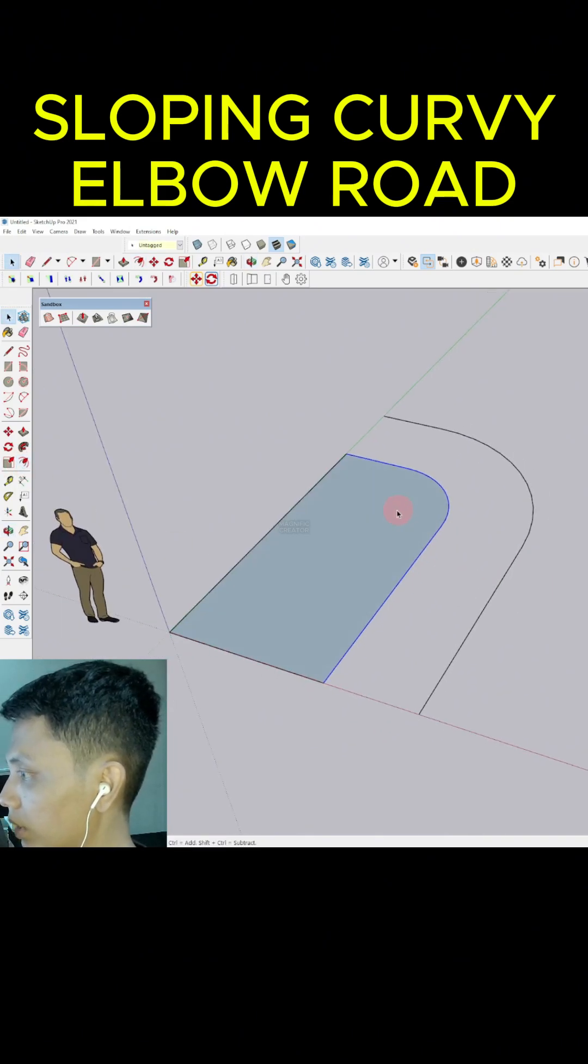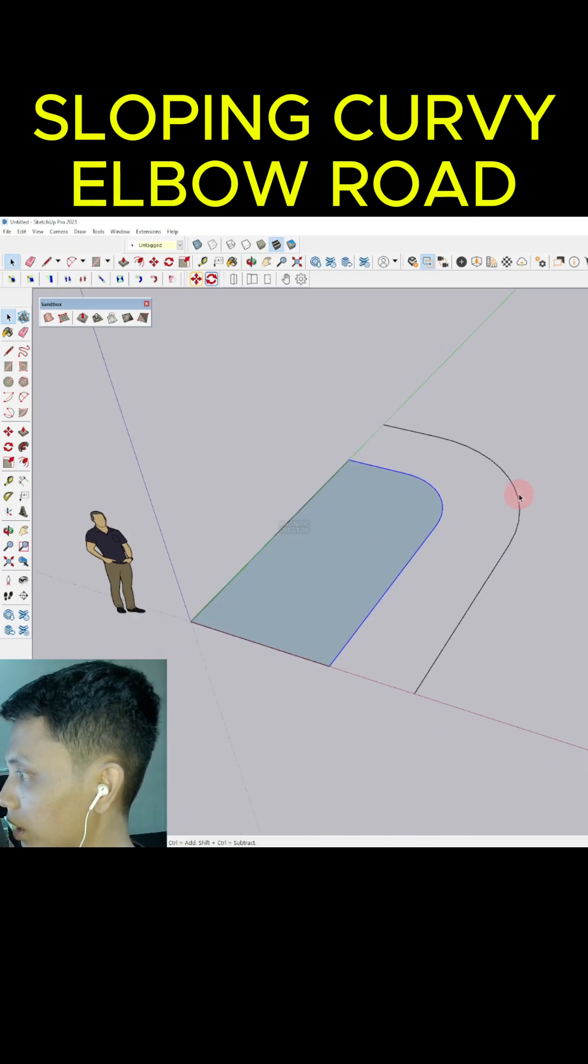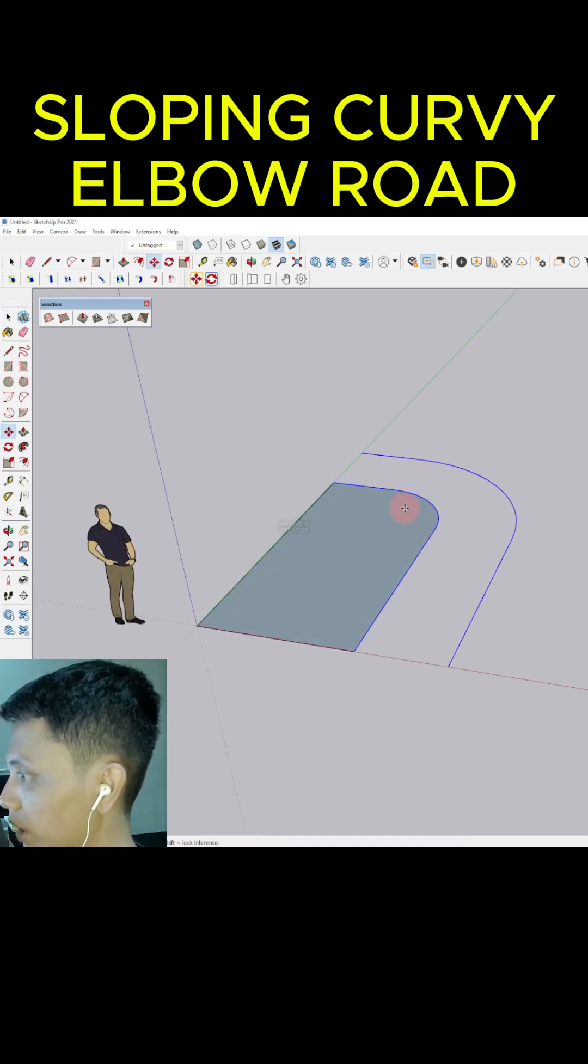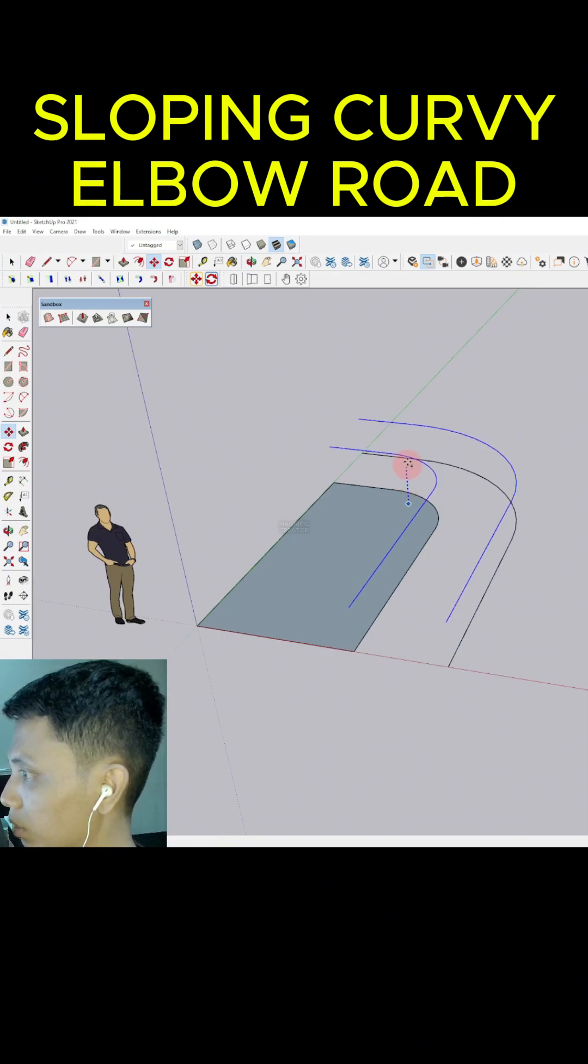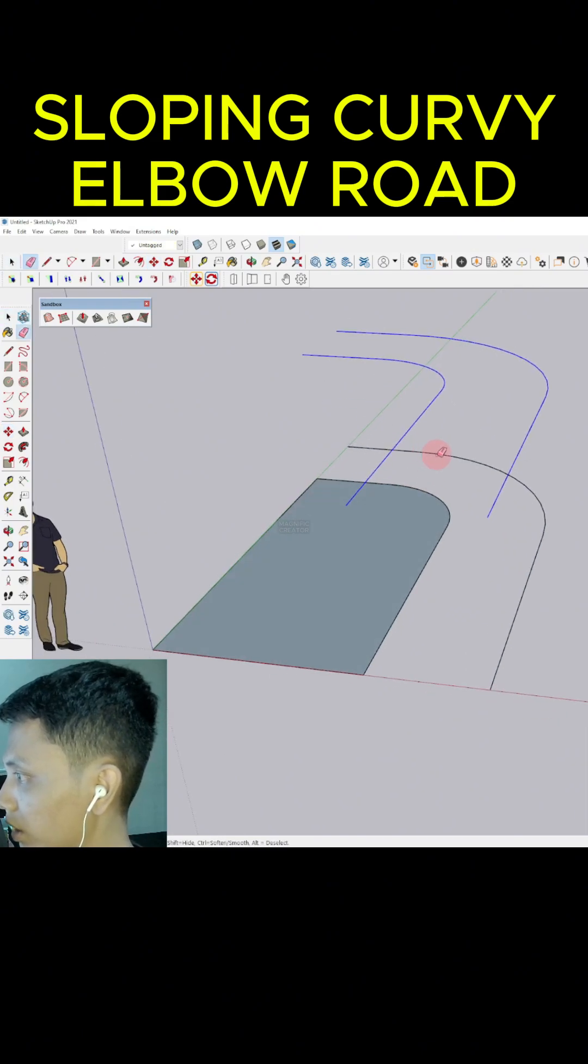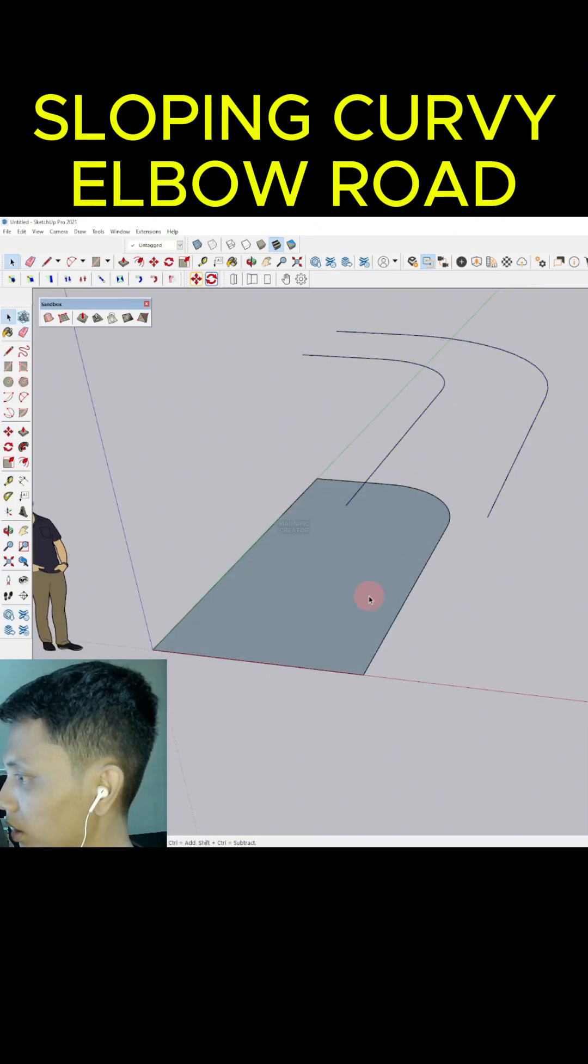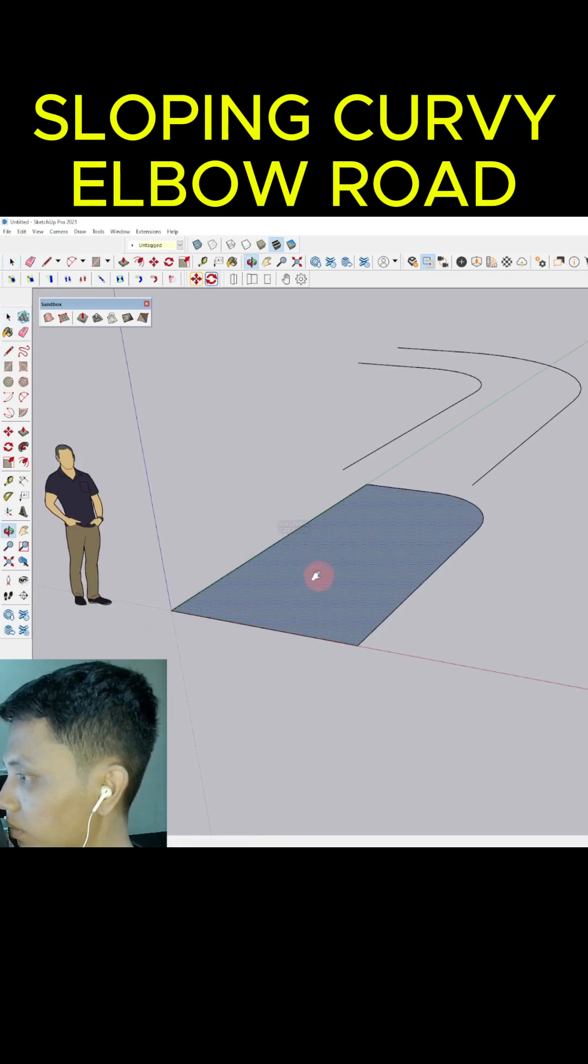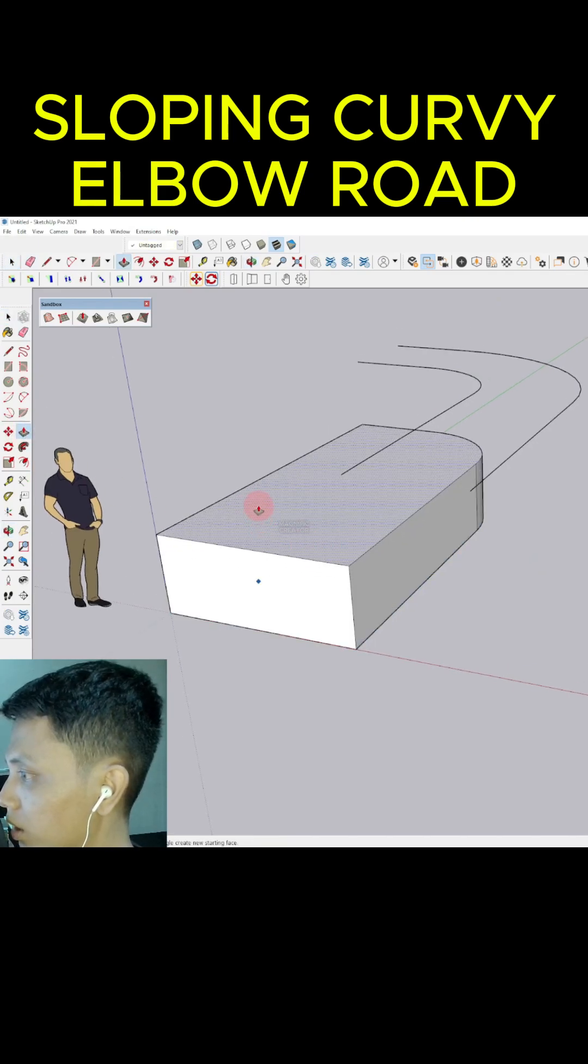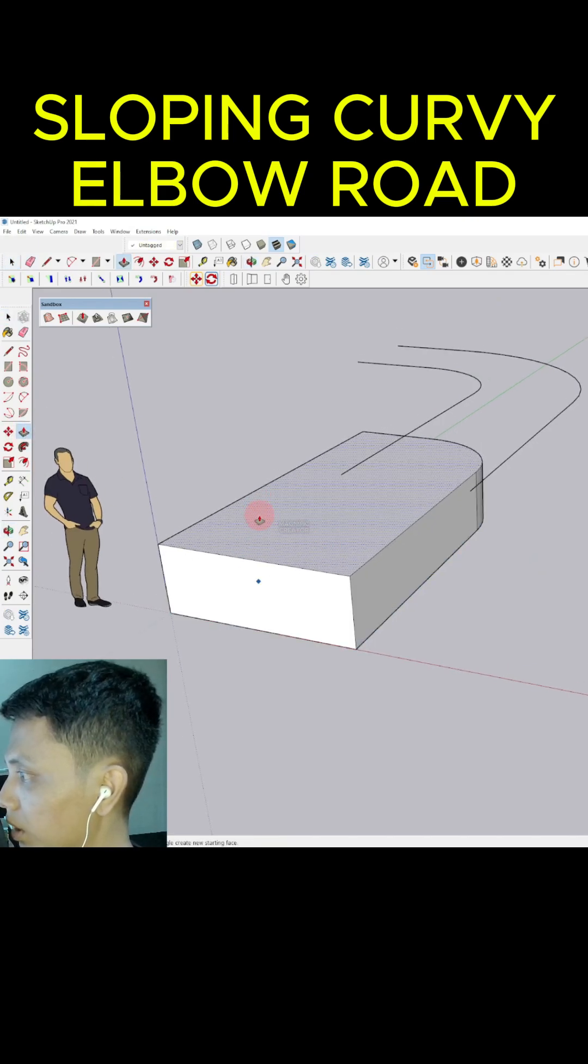We can triple click and select this line, then select move to move it up to this position. Erase some unnecessary lines over there. Then click this surface and push pull just a little bit. Triple click to make a group.